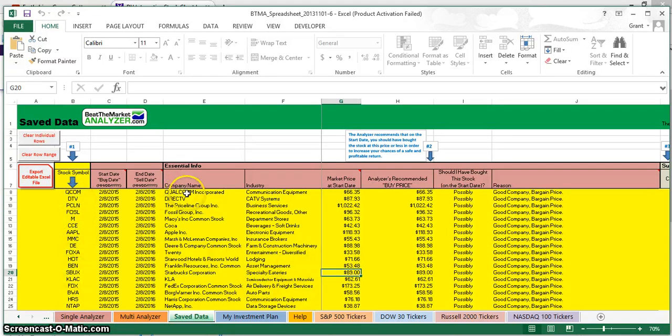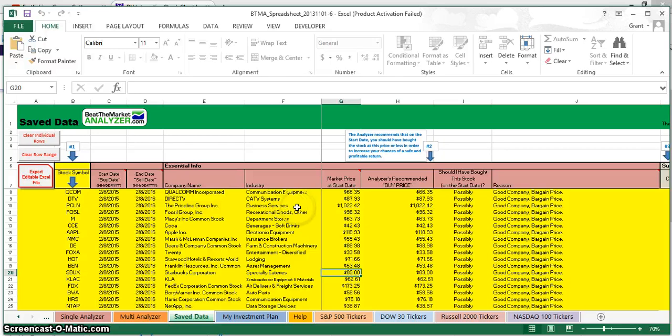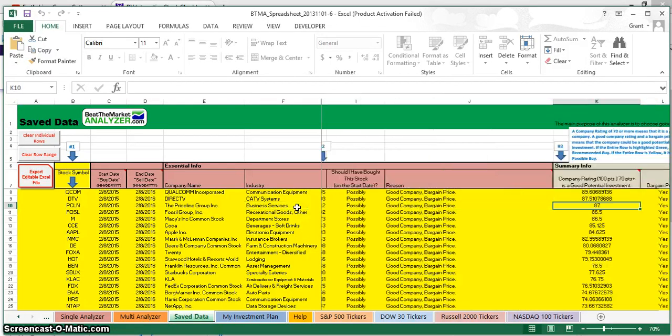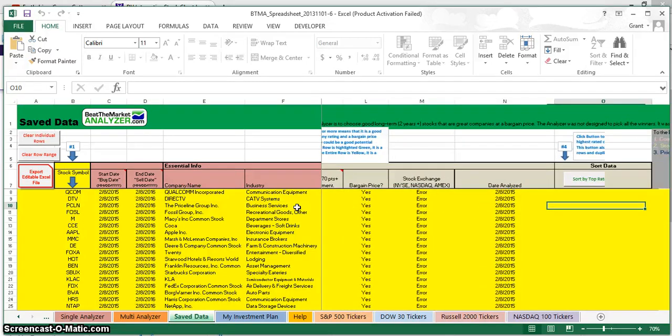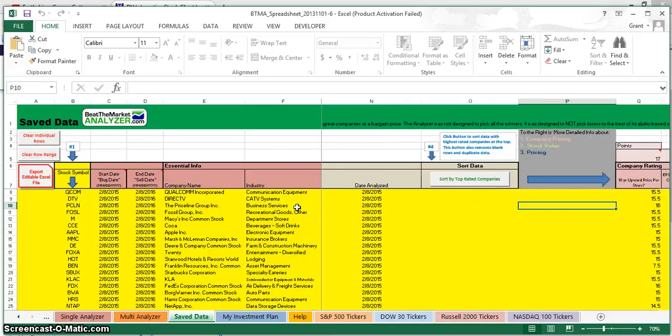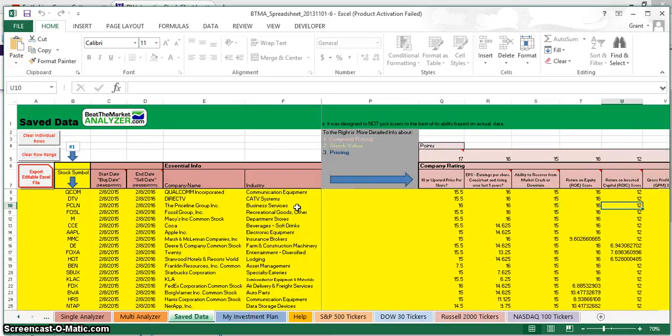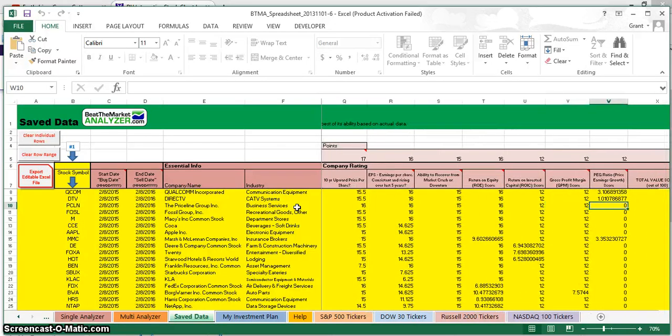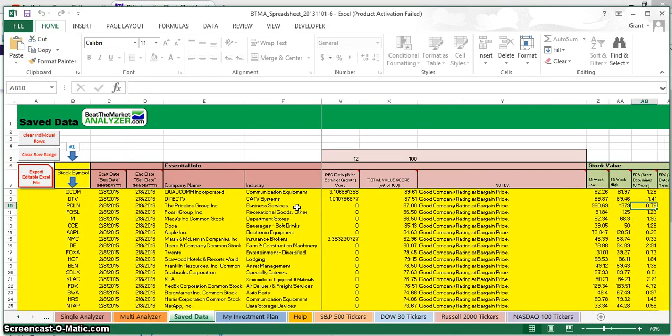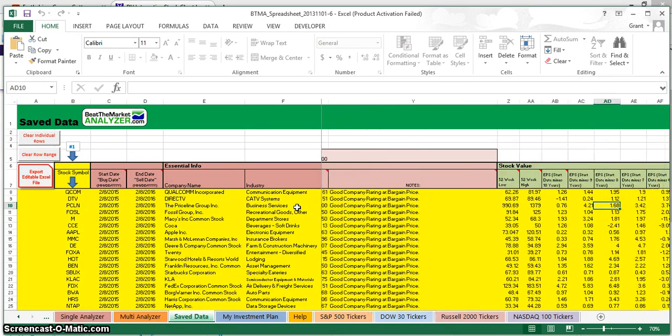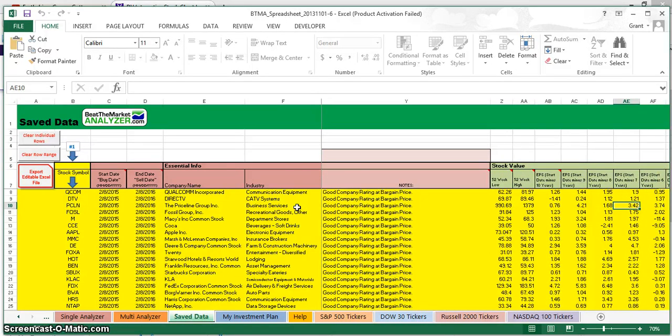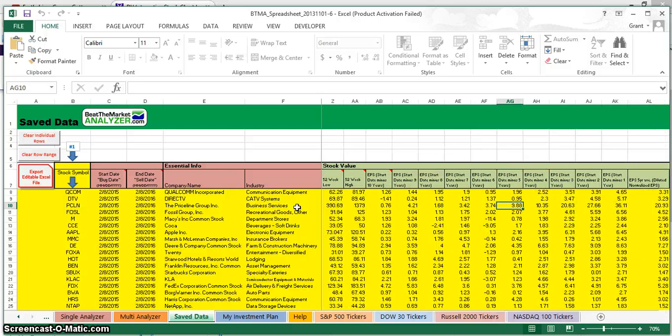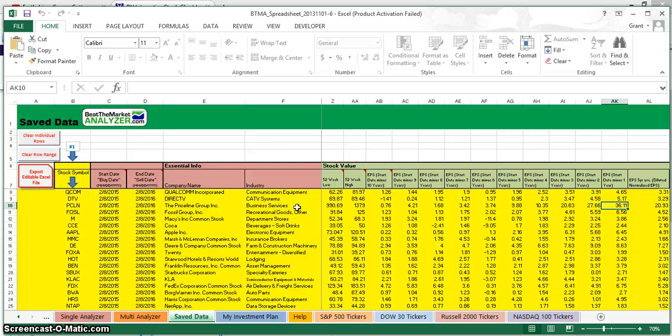But how do I choose which stocks to buy? From this list, we've already done quantitative analysis through the BTMA Analyzer, and we have all the data - up to 10 years of data for the quantitative analysis, which is more objective. It's factual and provides the actual numbers of evidence of whether we should buy this stock or not, whether it's a good company at a bargain price.